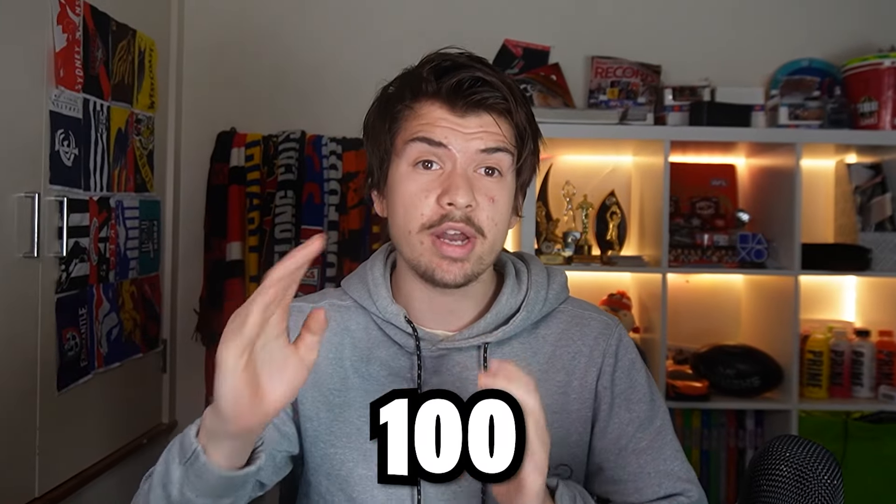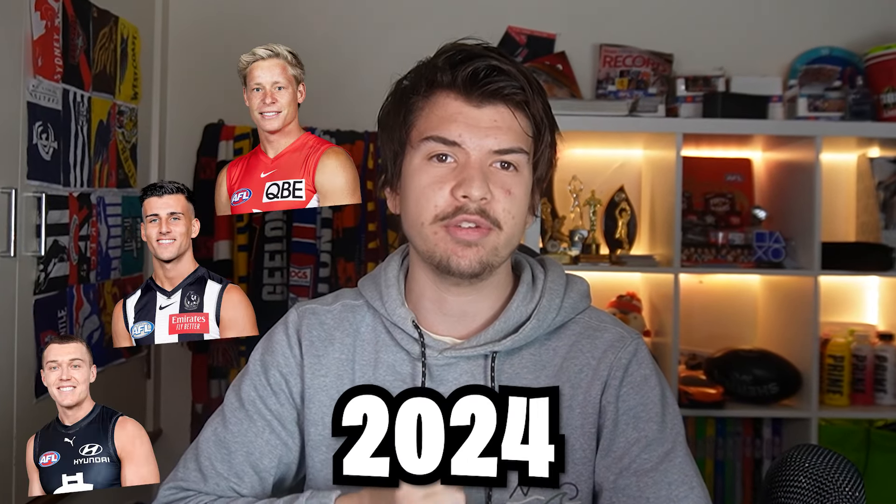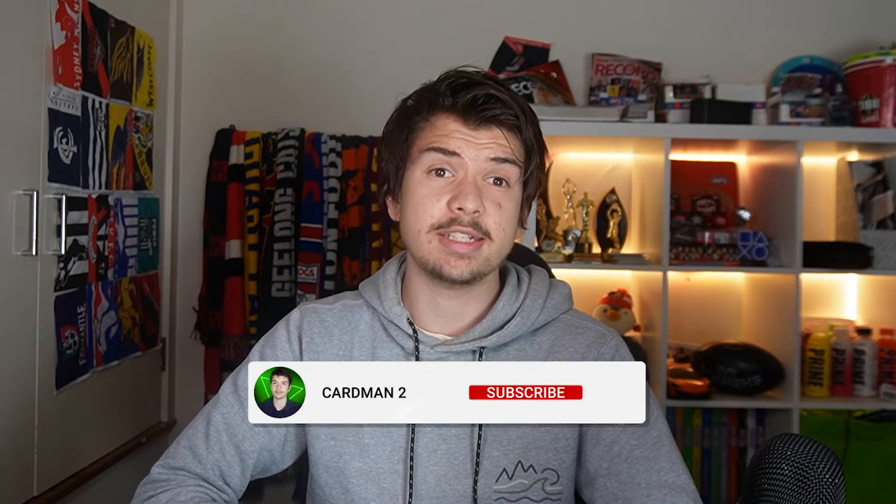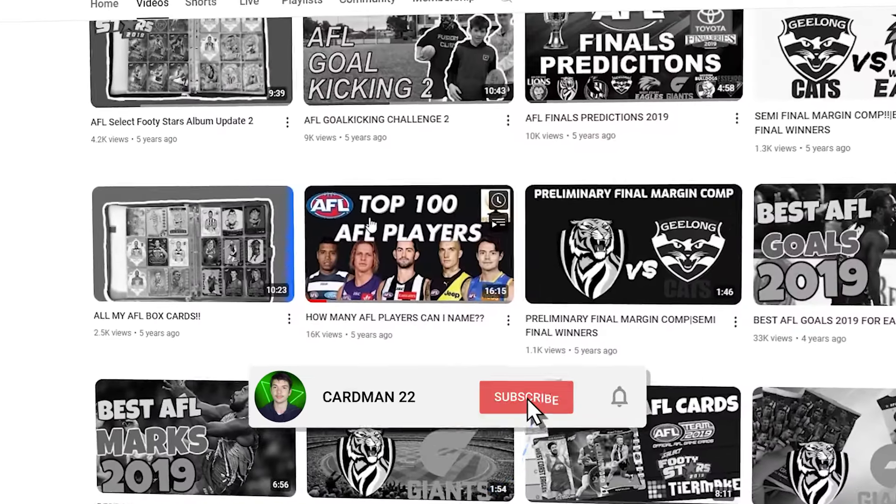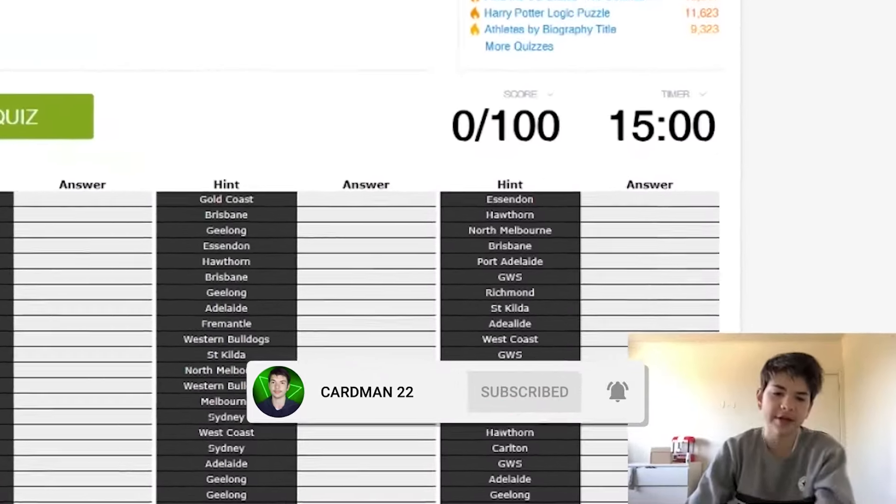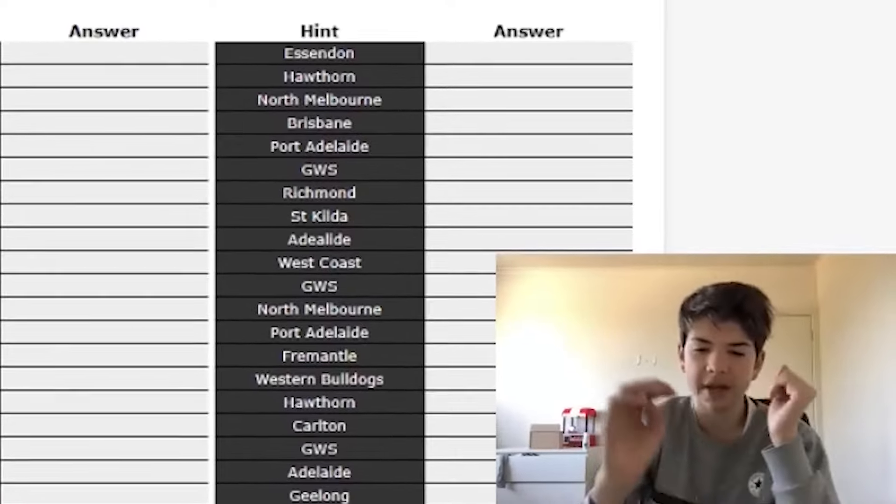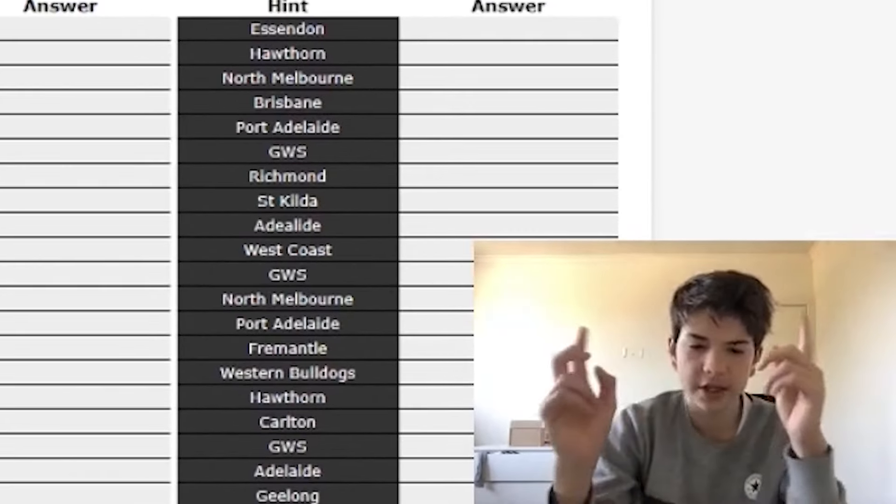Can you name the top 100 AFL players in 2024? Well, I can't. Well, at least I couldn't. Around five years ago to this date on the channel,